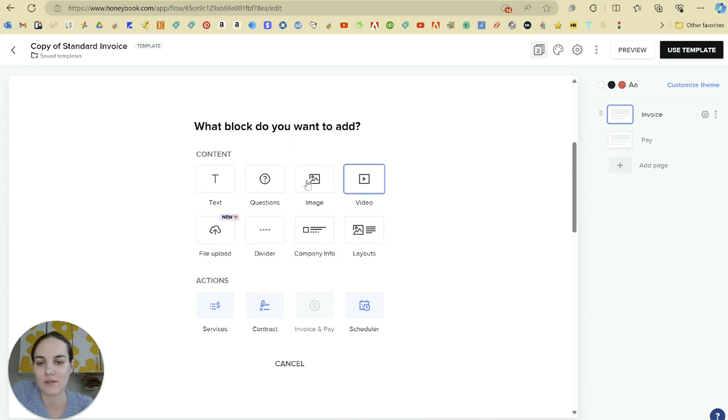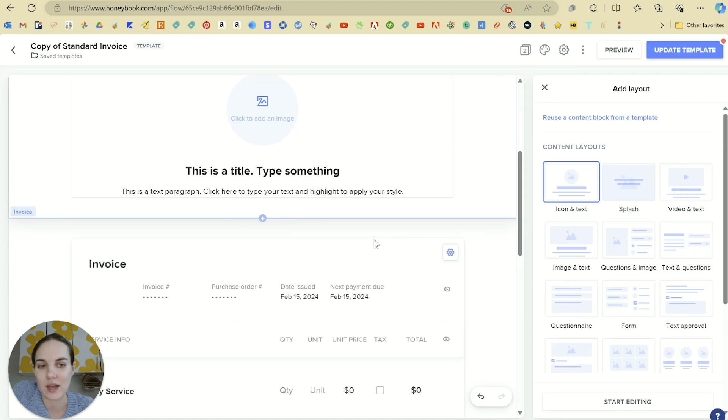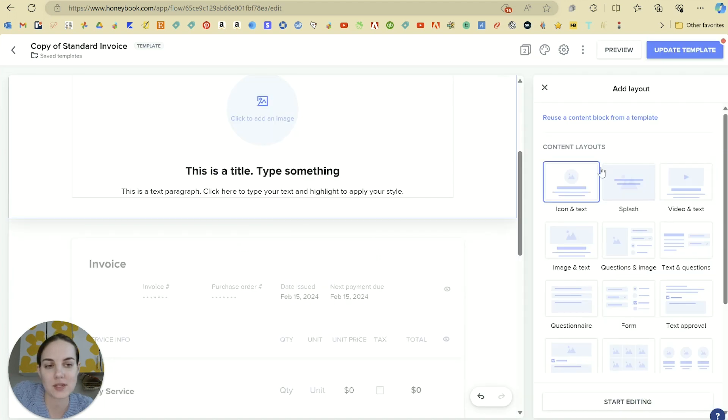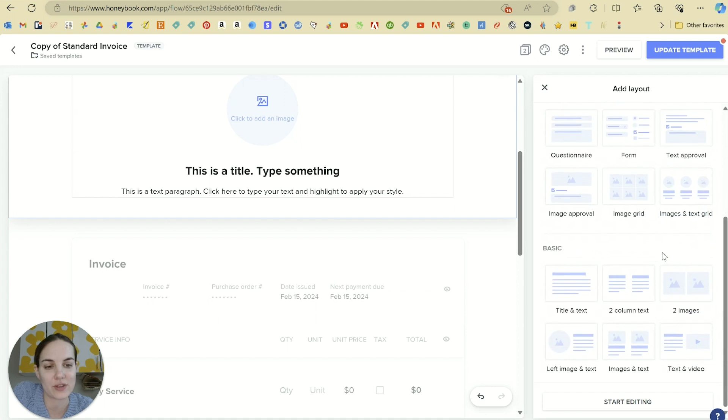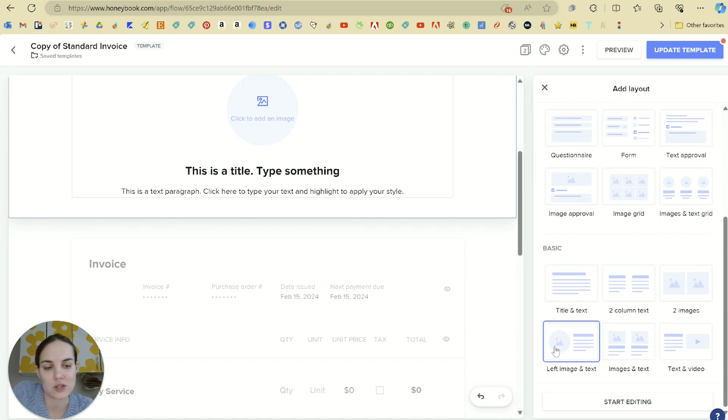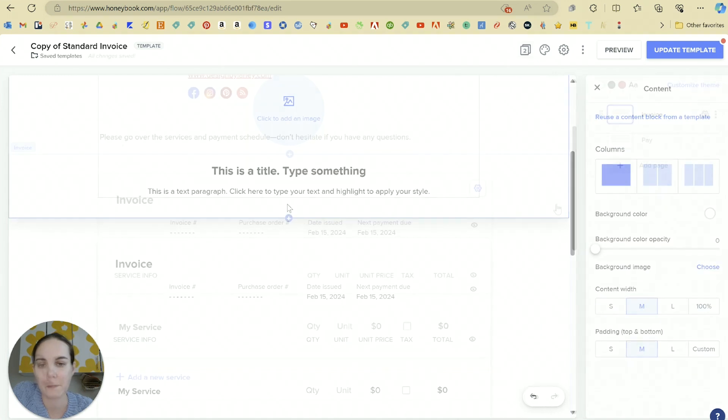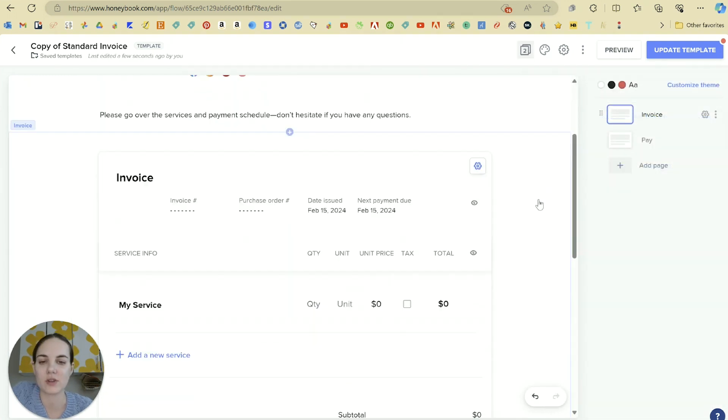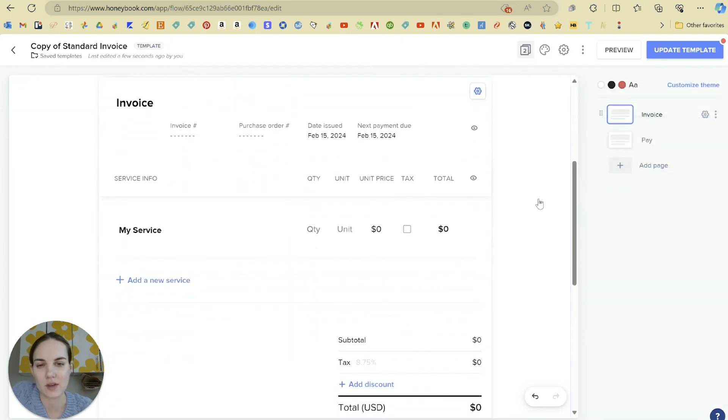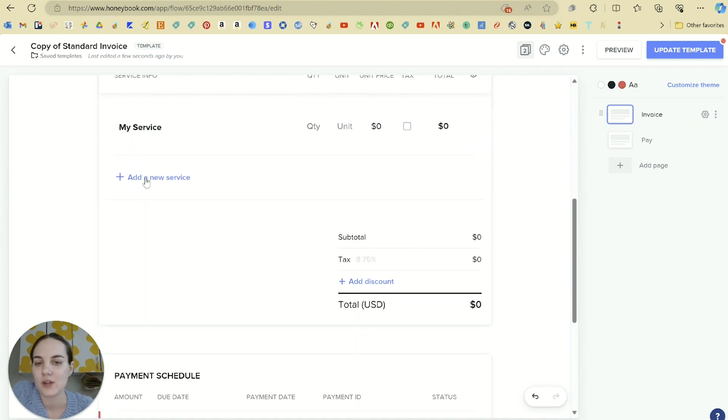Text, questions, image, video, file uploader, divider, company info, and then also different layouts. This will be like icon and text, text over an image, video and text, just all these different things. And then a couple of basic ones, like two images or image to the left with text, et cetera. I'll explore the blocks and editing further in a different section. So let's just focus on the invoice right now, because that block is already going to be populated.